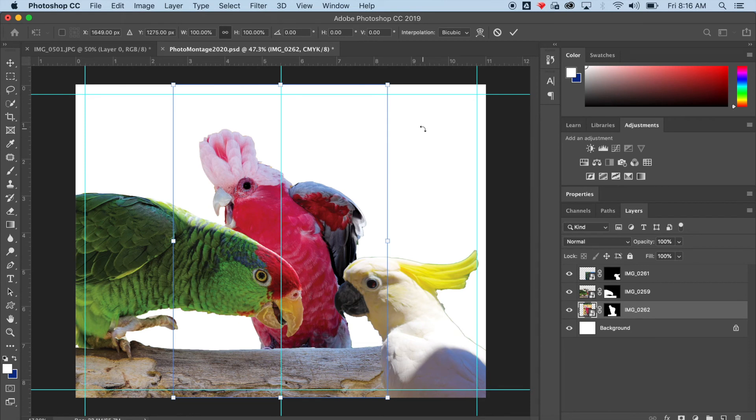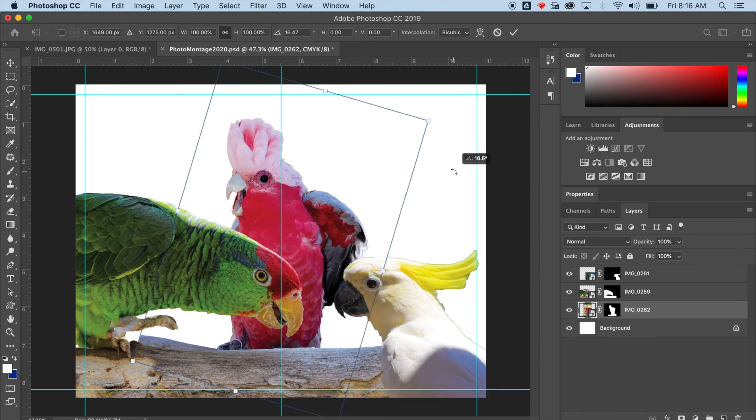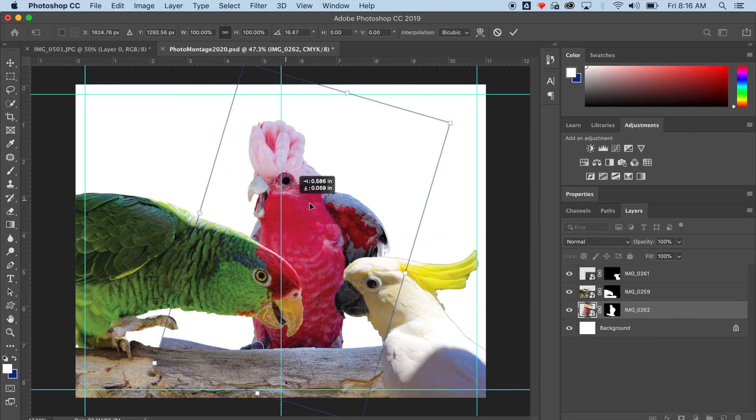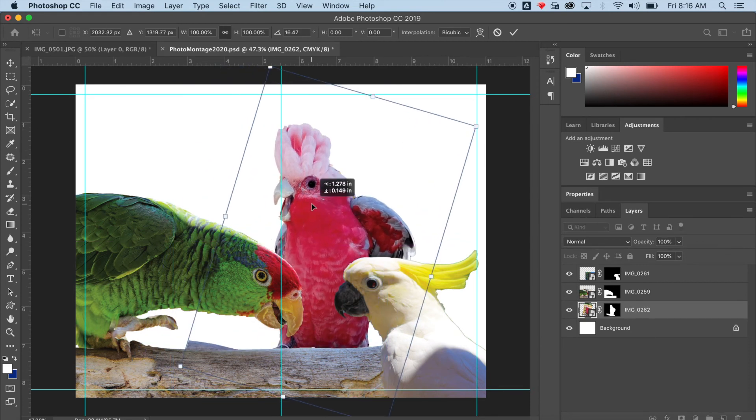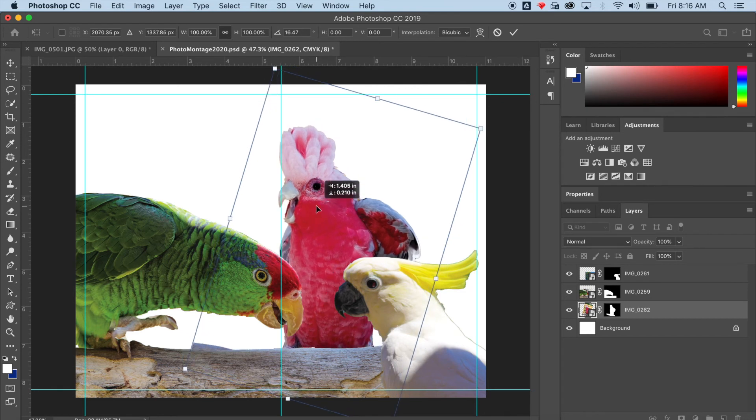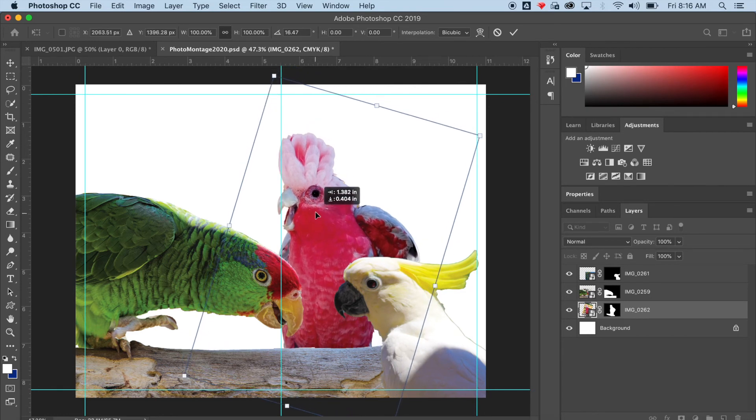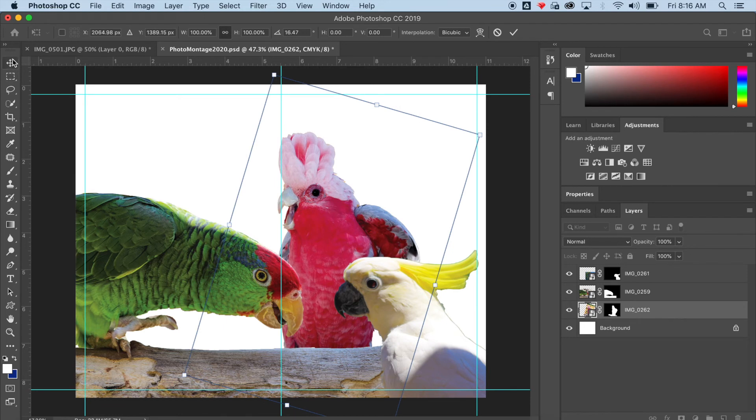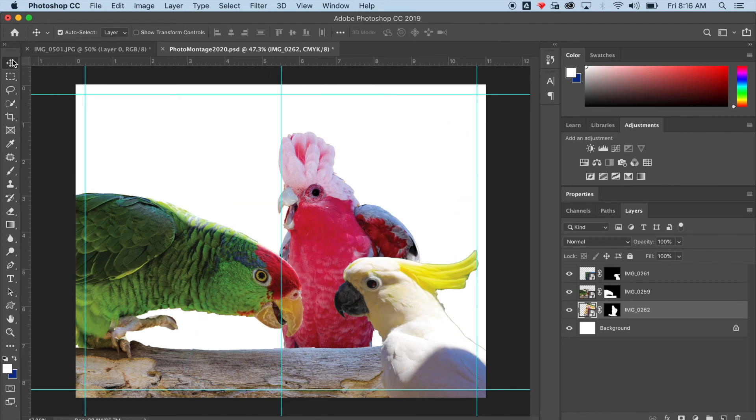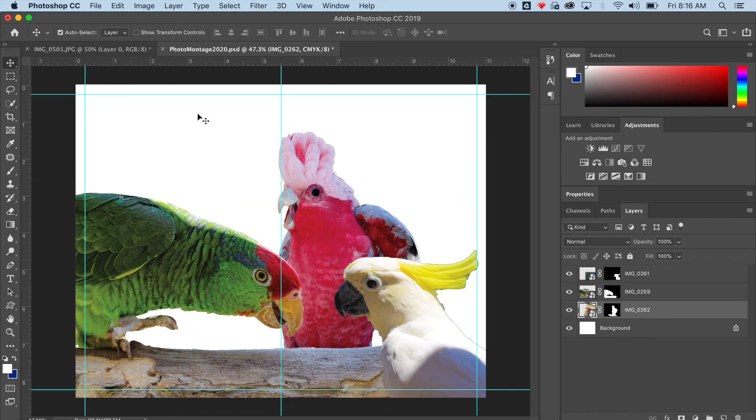So I want to Edit, Free Transform. What that allows me to do is rotate and scale an image at the same time. If I like my selection and what I've done, I can click the check mark in the options bar, or simply click on another tool and it will apply the changes.